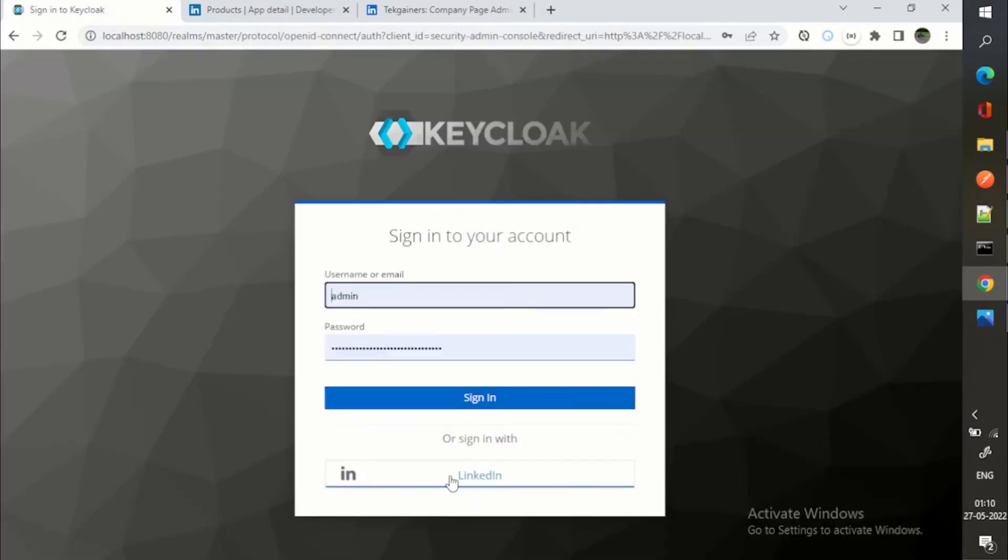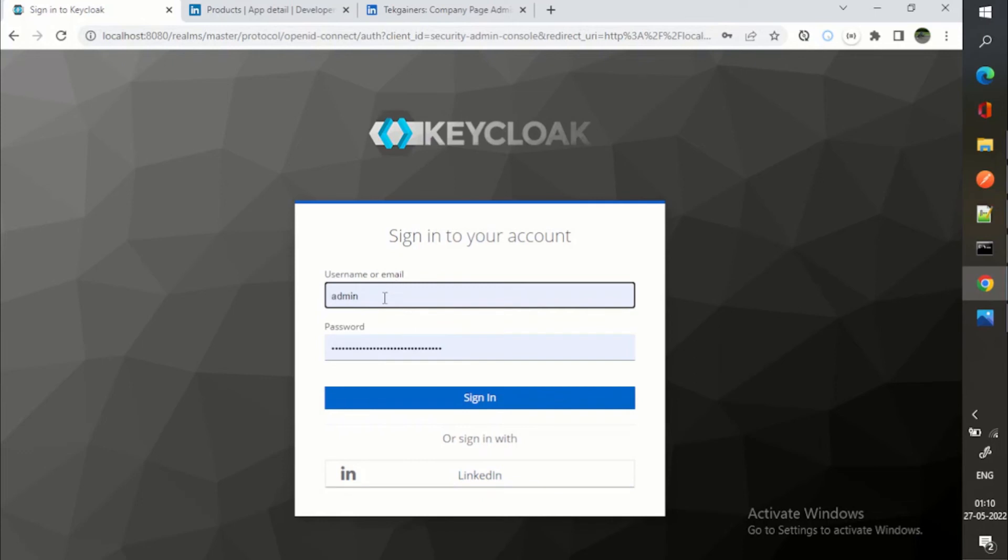Now let's see if everything is working fine. I will just sign out from here. Now you can see LinkedIn button is coming.